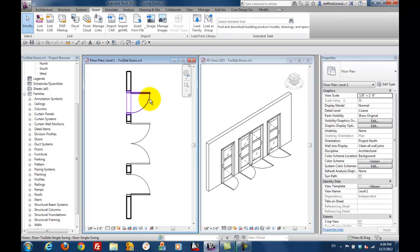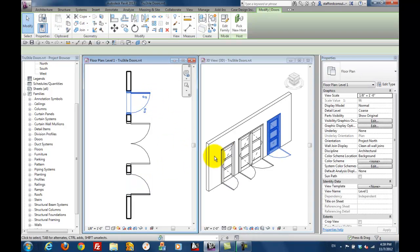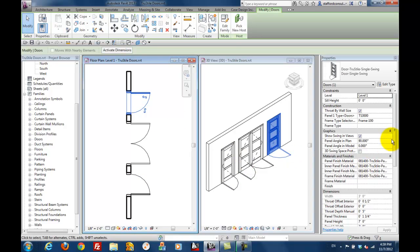Let's look at some door properties. When you select a door and look at the properties palette, you'll see that you can choose a panel type and a frame type.